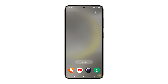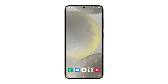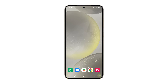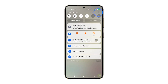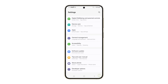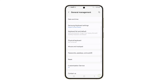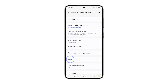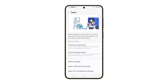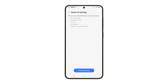Another thing you need to do to try and fix this problem is to reset all settings. To do that, just launch Settings and scroll all the way down. Tap General Management and then tap Reset. Select Reset All Settings and then tap Reset Settings to proceed.